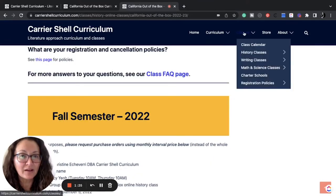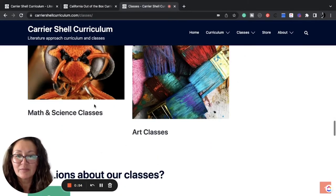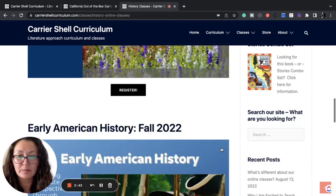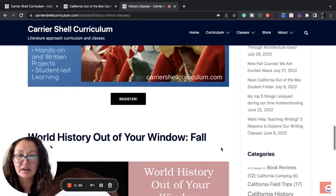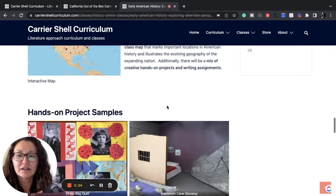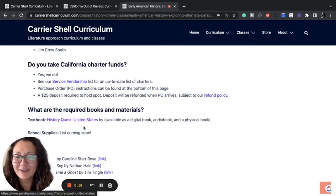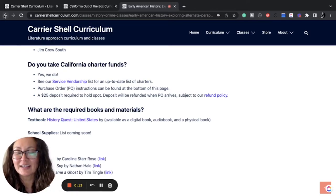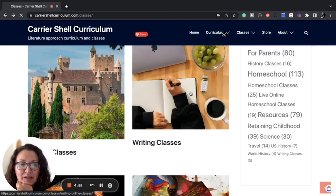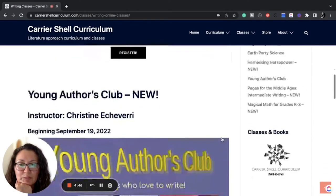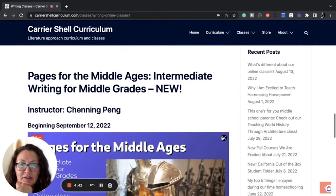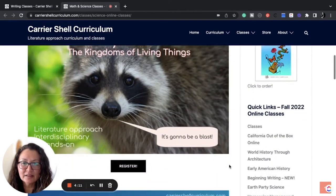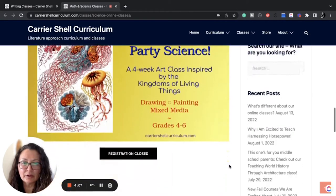She has other classes as well, not just California out of the box. There's history classes, writing classes, math and science classes, and art classes. Harnessing horsepower, California out of the box, early American history. And let's see, what are they using? Lynn Haselton, course description, things on projects. History Quest US. So she's using the same curriculum that we are. How exciting. All right. So writing classes. I believe they use IEW for writing. Yep. IEW. So we have beginning writing, Authors club, Pages for the Middle Ages. We have earth party science class, Magical math, More earth party science.